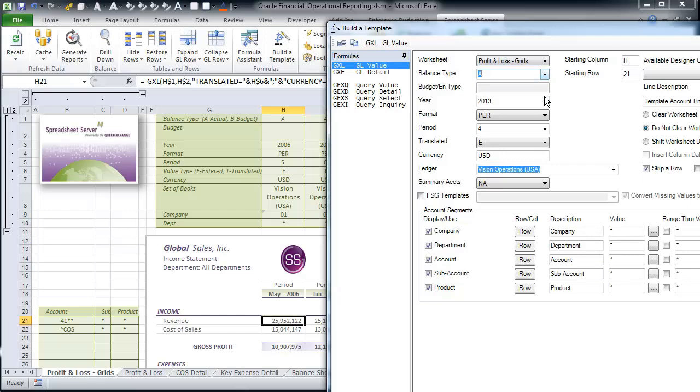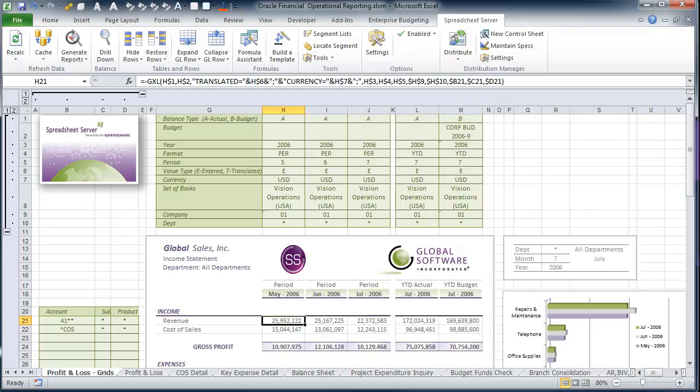Spreadsheet Server will leverage your existing static reports and workflows, creating a dynamic connection as well as executing on-the-fly ad-hoc reporting out of Oracle.